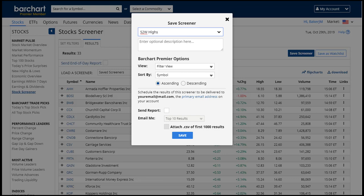You will start by giving your screener a name, and if you'd like you can enter an optional description. If you are a Barchart Premier member, there are a few other options. First, you can save your preferred view along with your screener.